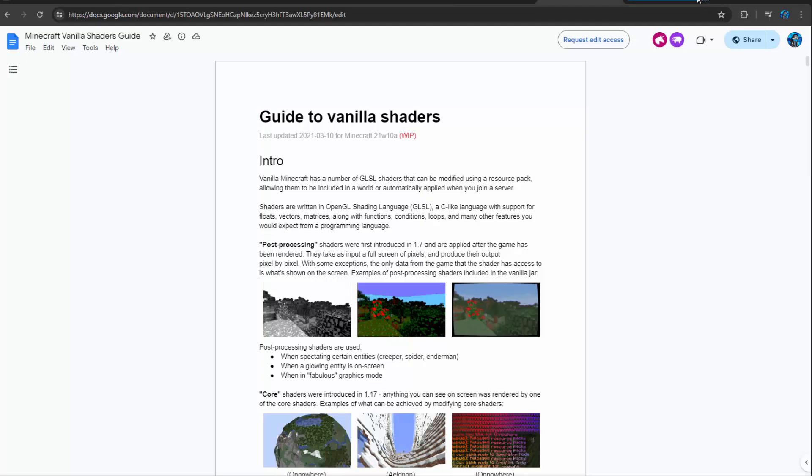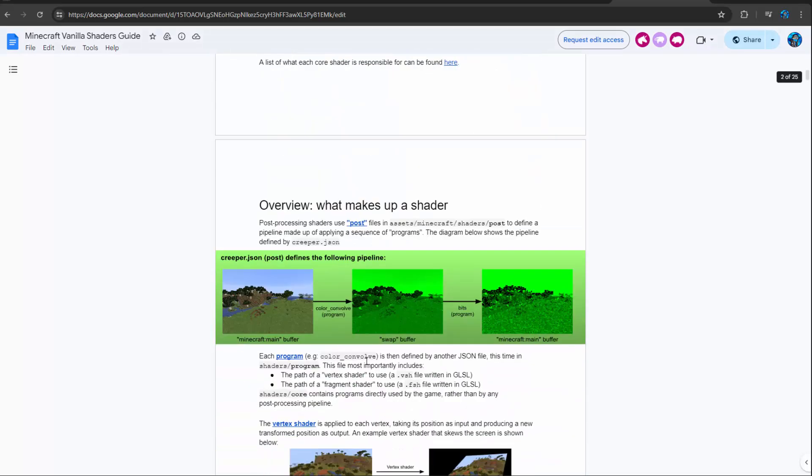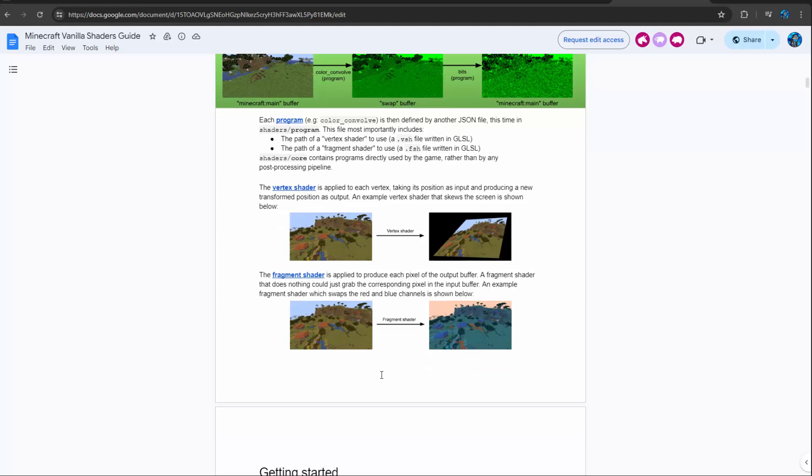And so finally, the last one that I just want to highlight is the guide to vanilla shaders. So I see a lot of people ask questions about how to make vanilla shaders. There really isn't too many resources out there on it. I made a few videos.